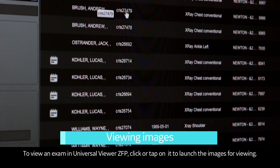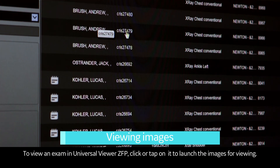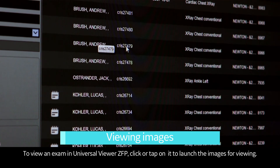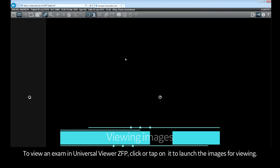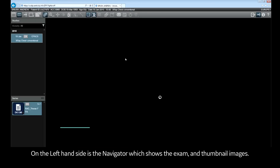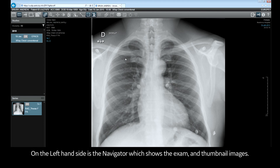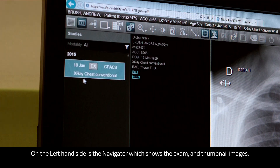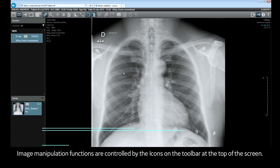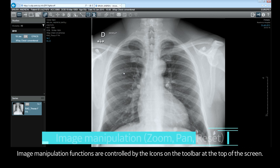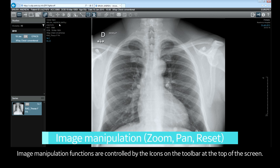To view an exam in Universal Viewer ZFP, click or tap on it to launch the images for viewing. On the left-hand side is a navigator which shows the exams and thumbnail images. Image manipulation functions are controlled by the icons on the toolbar at the top of the screen.